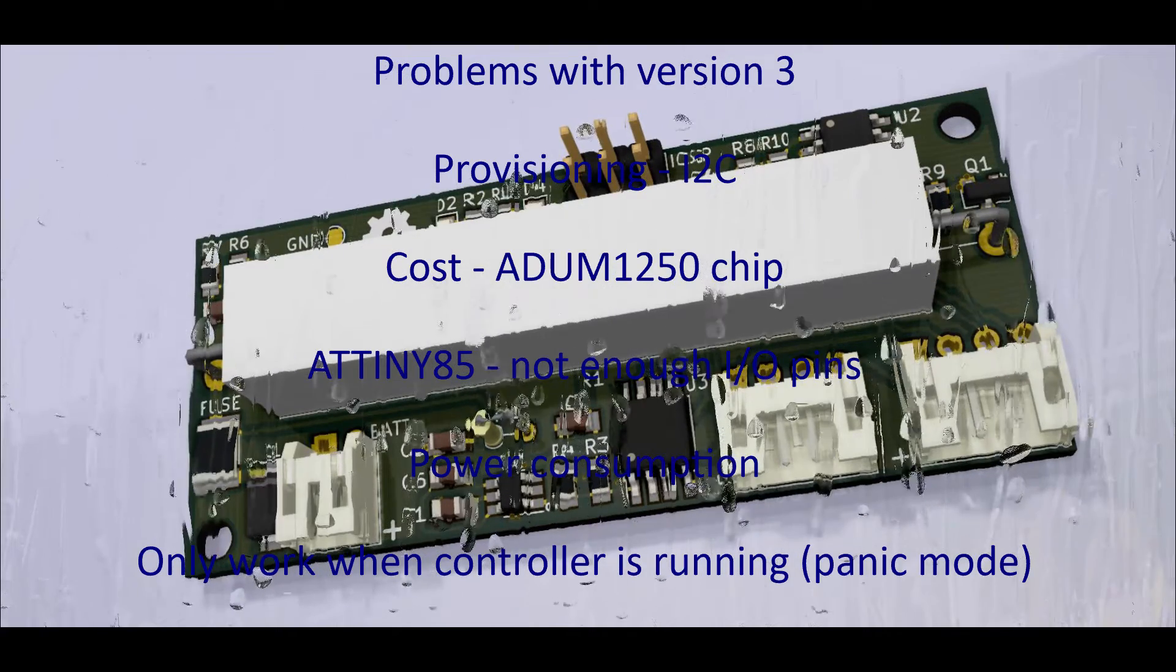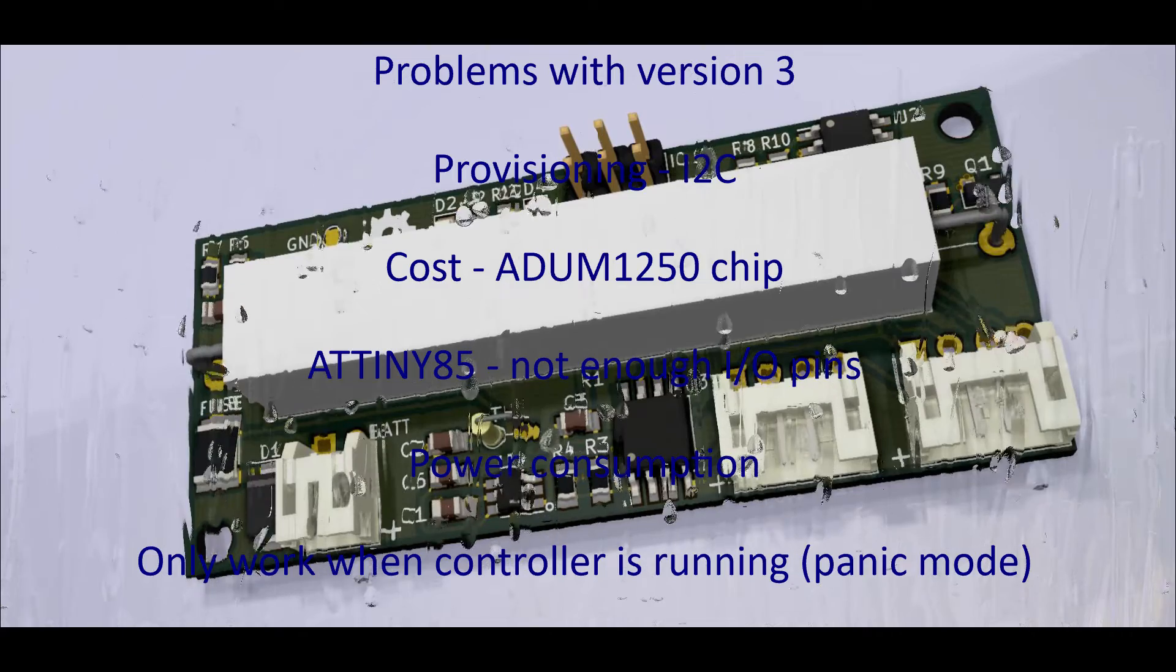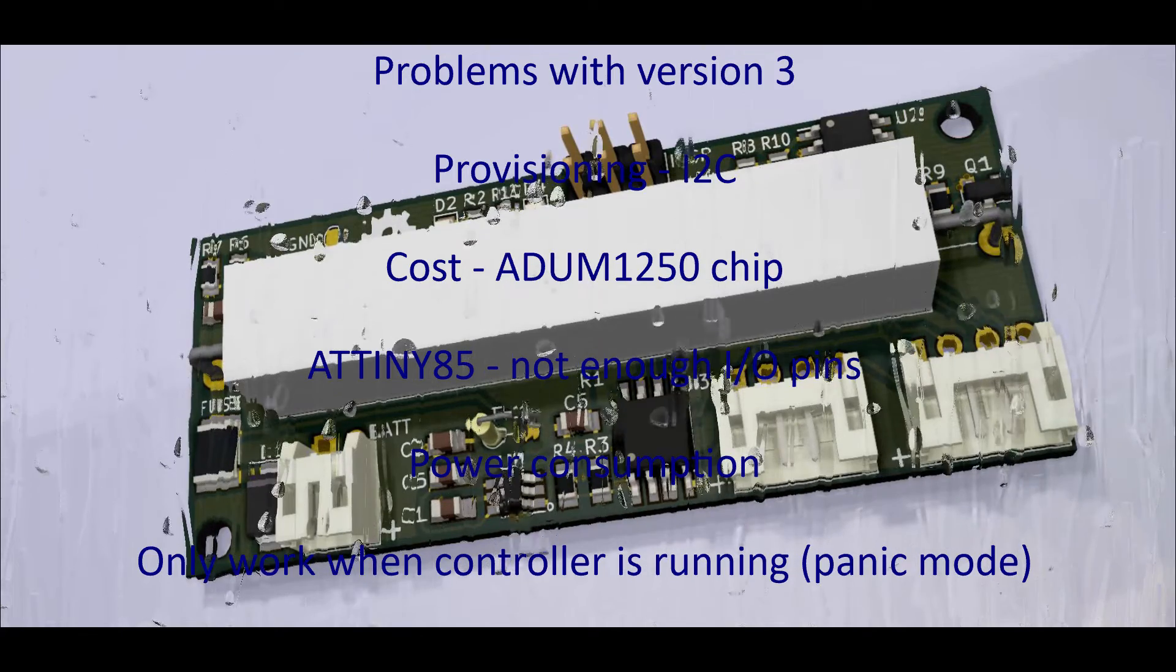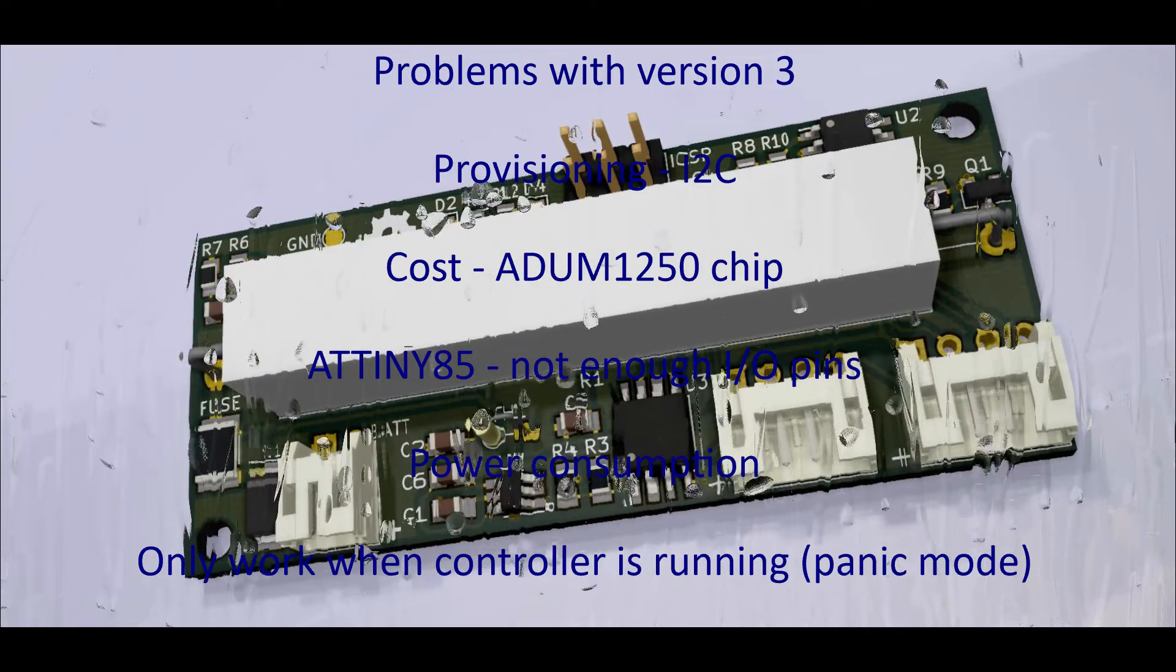The cost of the ADUM isolator chip is also quite high, and some retailers have been selling those for nearly £5.